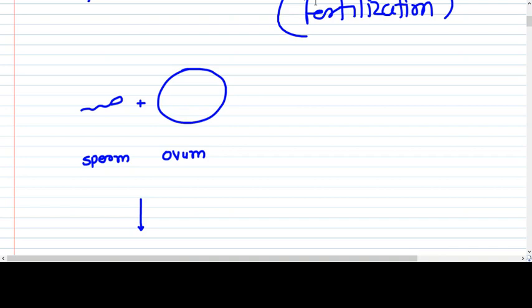In this video we are going to see each and every concept one by one. I want your complete attention in this video.